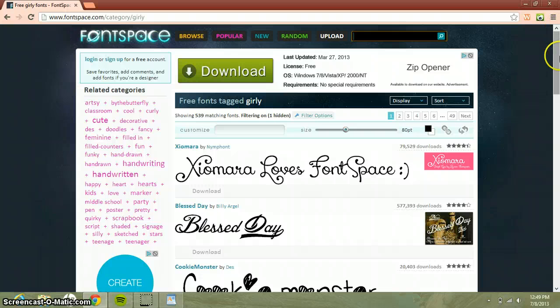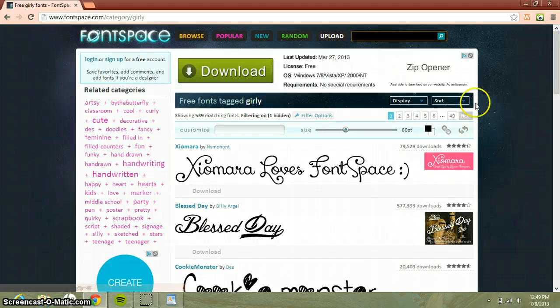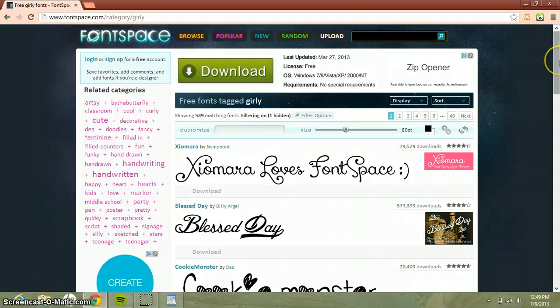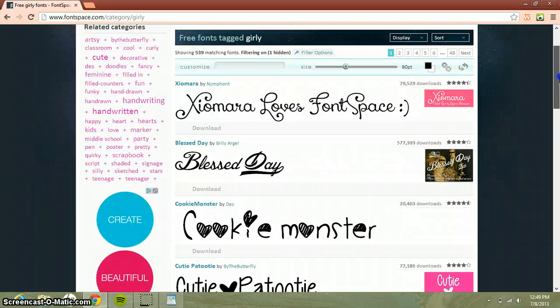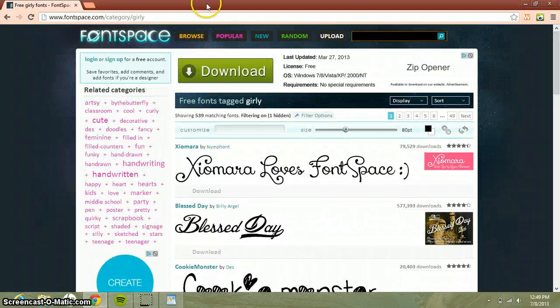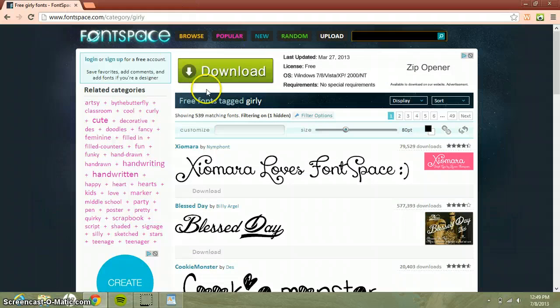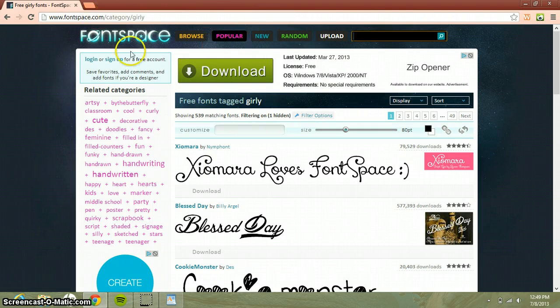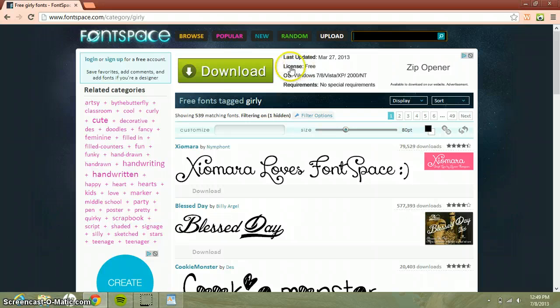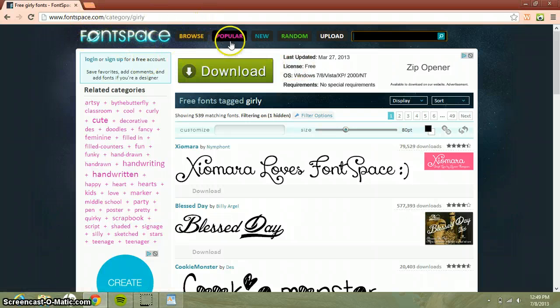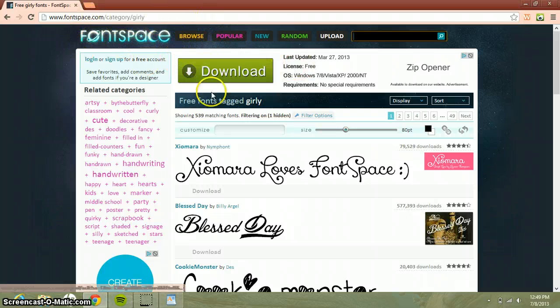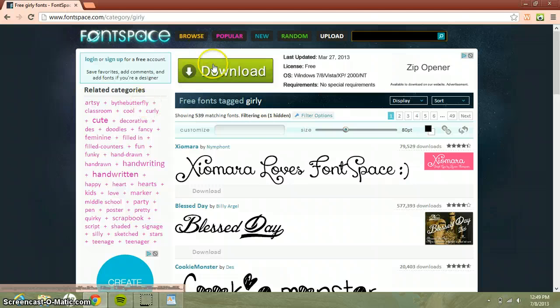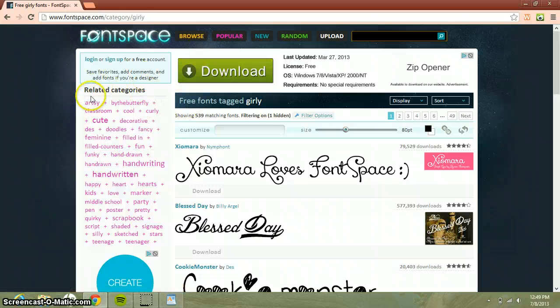How you do it is you just type in whatever kind of font you want up there or something. I said girly fonts like you saw up here, and then I picked Font Space. So you pick Font Space and right here it says related categories.